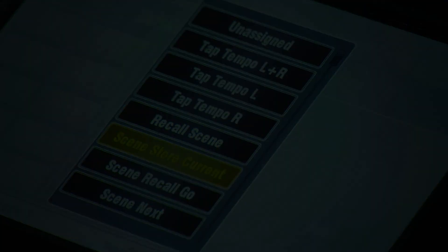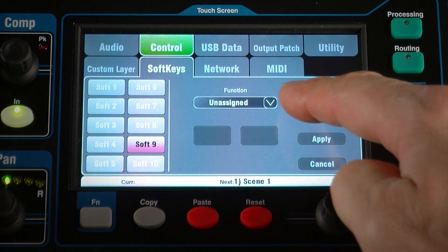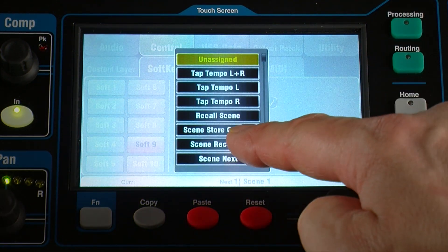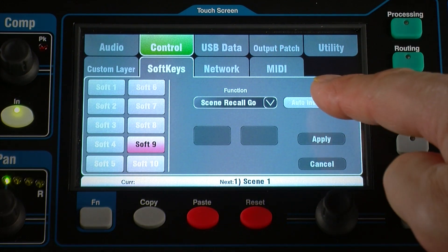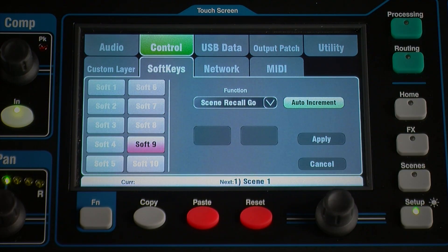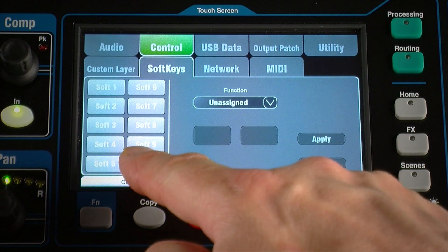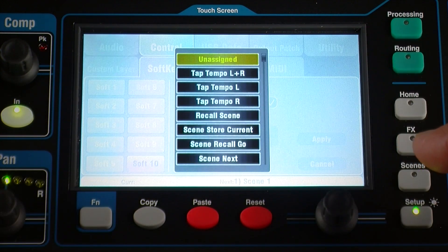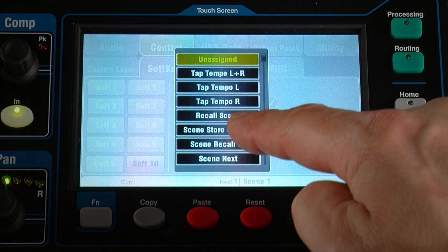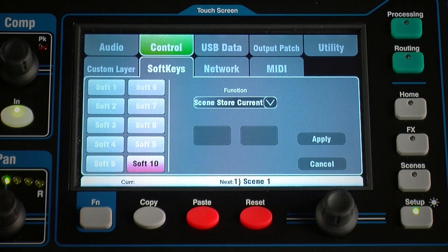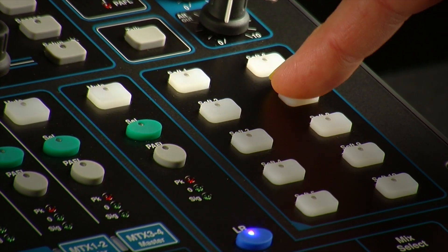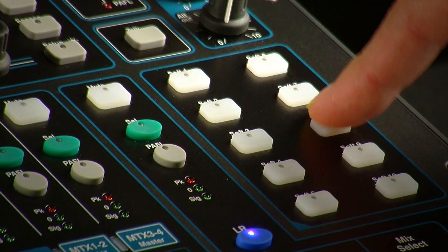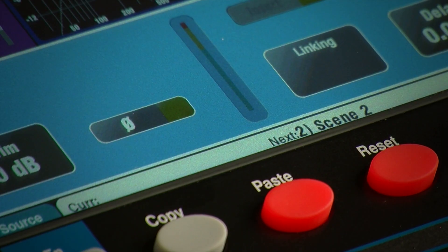For example, Scene Recall Go recalls the next scene as shown in the toolbar. Set auto increment to advance this to the next available scene after recall. Similarly, Scene Store Current stores the current mixer settings to the current scene as shown in the toolbar. In combination with the Scene Next and Scene Previous functions, these offer a quick way of navigating through your scene list without the need to open the scene screen.